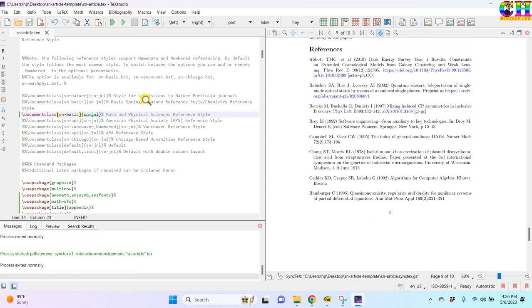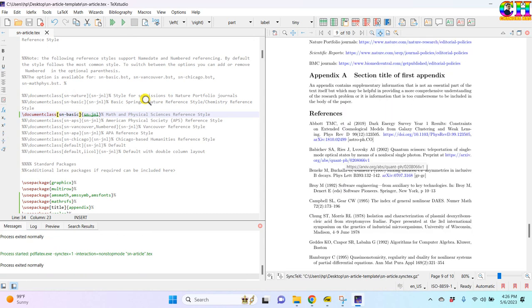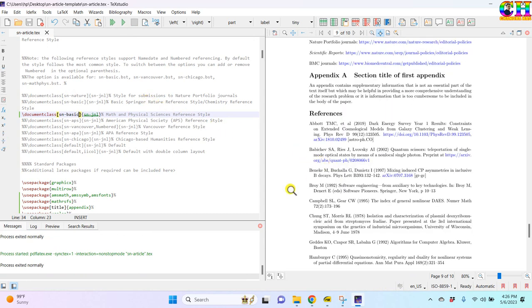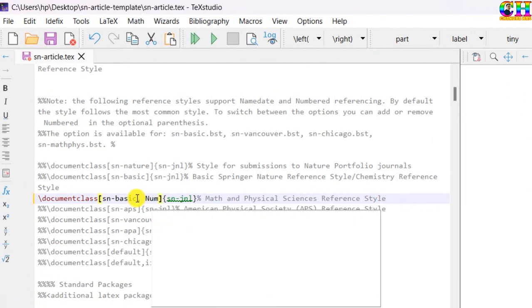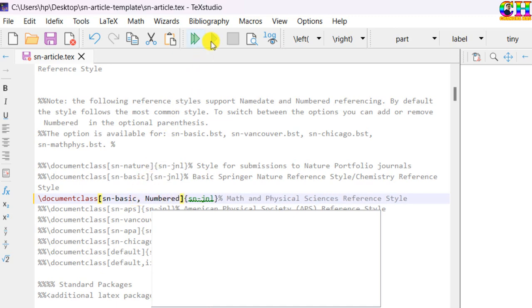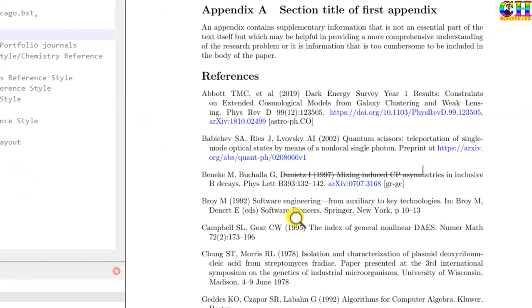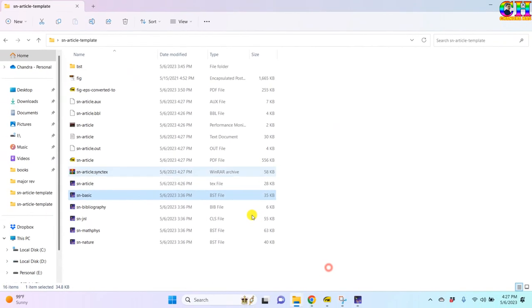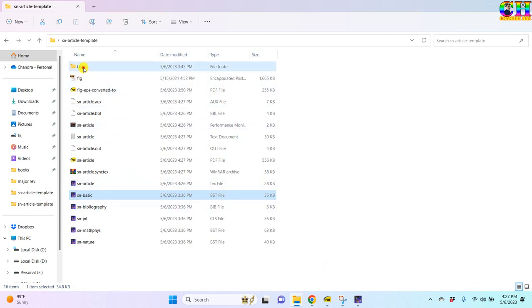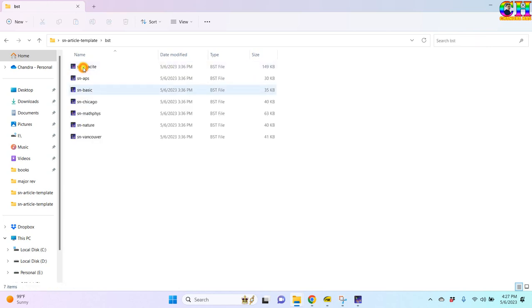If you want to print the numbers then you can use numbered option. Alright. Similarly any reference style you can use, you have to copy and paste in the same working folder.